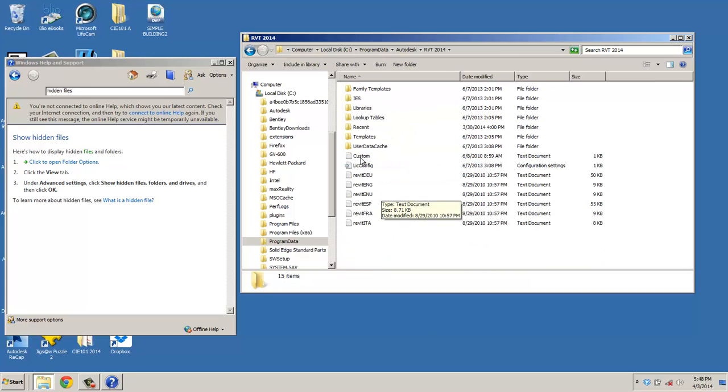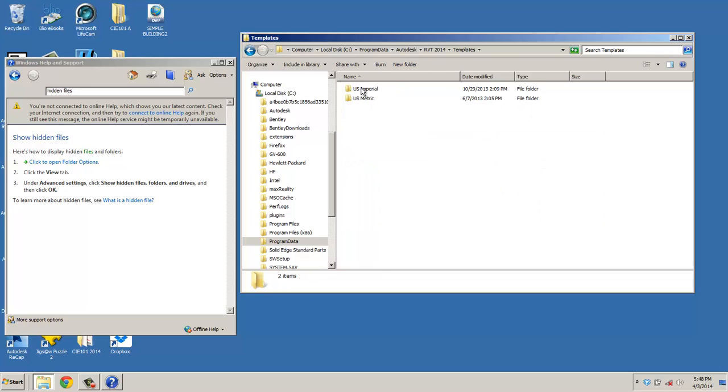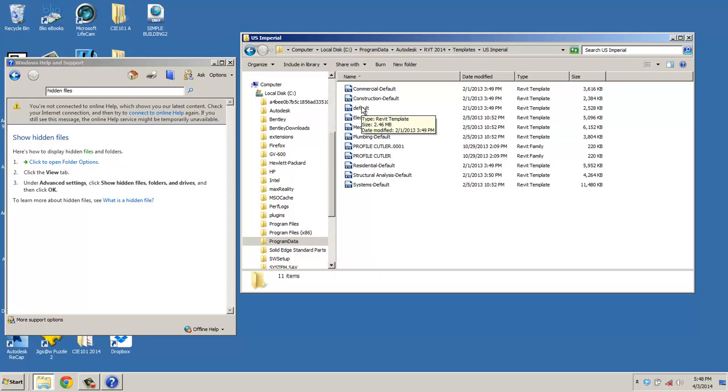First of all, you'll see Templates, U.S. Imperial. And what you want is this default. You can actually take all of the files, if I had them. I put the default, which I believe is the architectural default template. And you'll just download that from Blackboard and put it in this same directory.